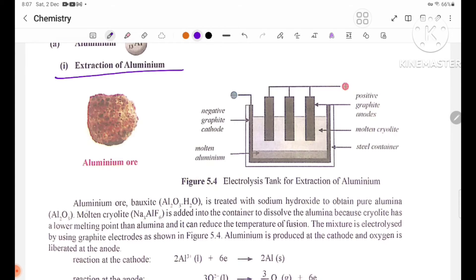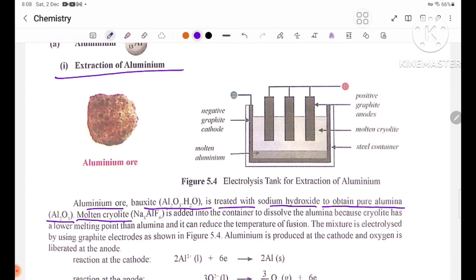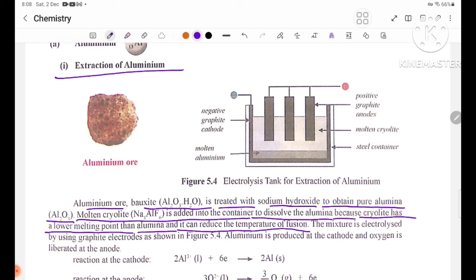Bauxite, Al₂O₃·H₂O, is treated with sodium hydroxide to obtain pure alumina, Al₂O₃. Cryolite, Na₃AlF₆, is added into the container to dissolve the alumina, because cryolite has a lower melting point than alumina.